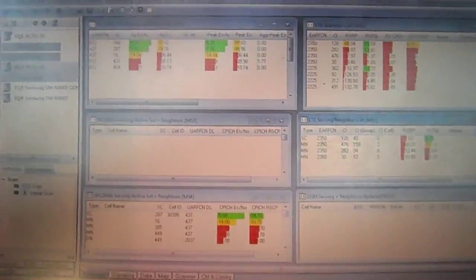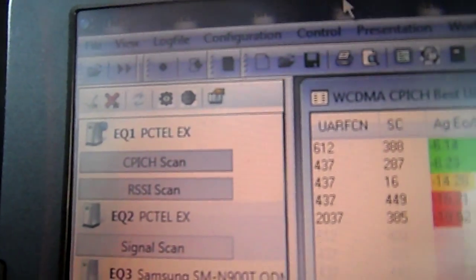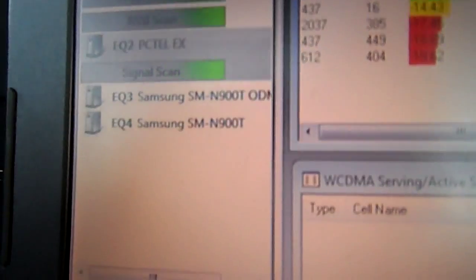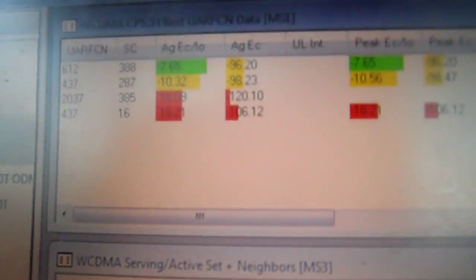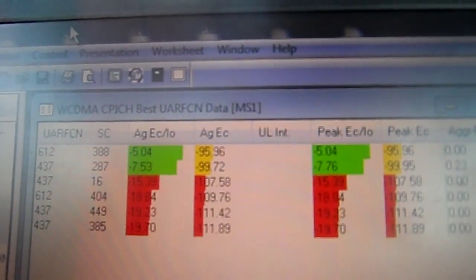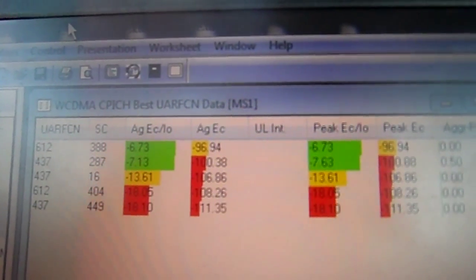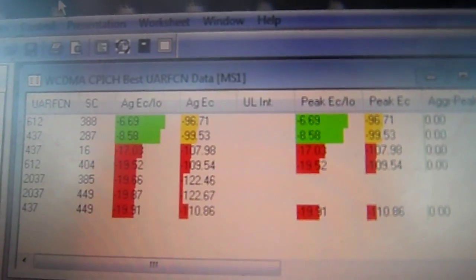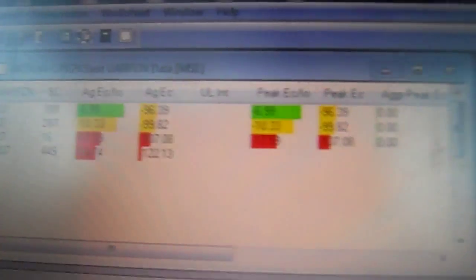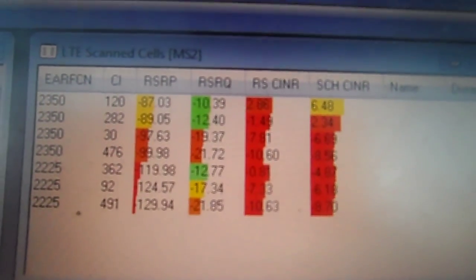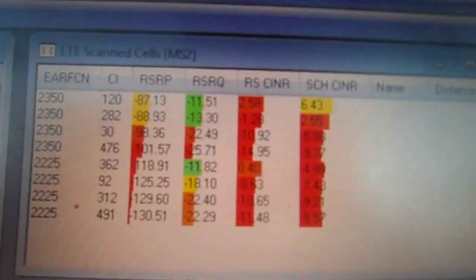Alright, now that we have everything hooked up - EQ1, EQ2, EQ3, EQ4, we have MS1, WCDMA, CPitch, best UARFCN data, we have LTE scan cells, MS2.